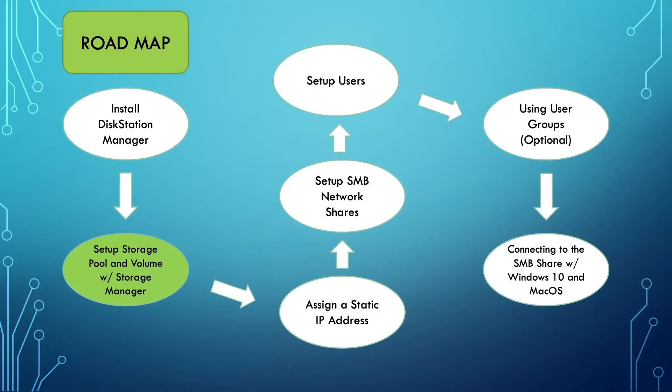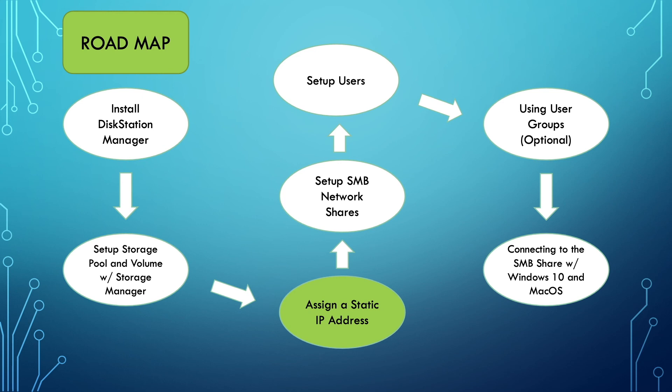We're now done setting up a storage pool and volume with Storage Manager and we're now ready to move on to assigning a static IP address to our Synology NAS which is the third video in the Synology NAS installation and local area network setup series.